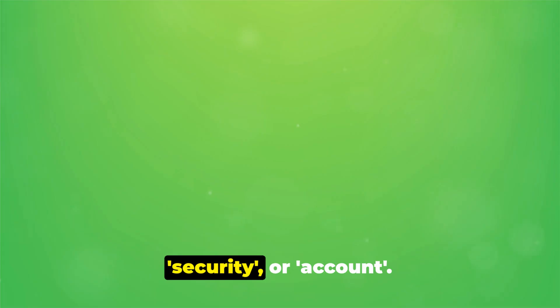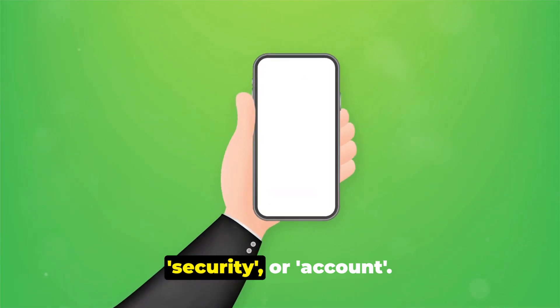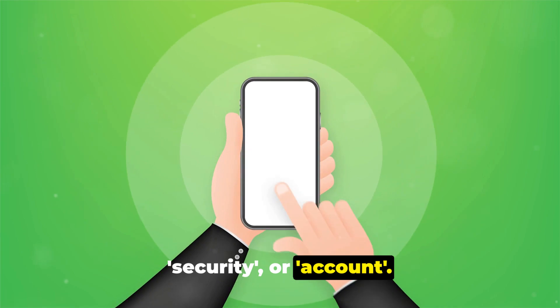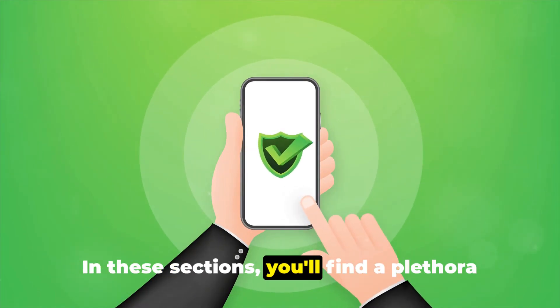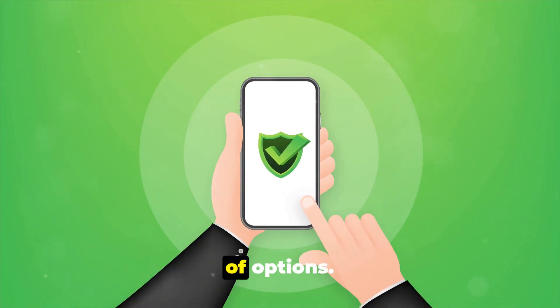the first step is always to navigate to the settings or options menu. Look for sections labeled privacy, security, or account. In these sections, you'll find a plethora of options.